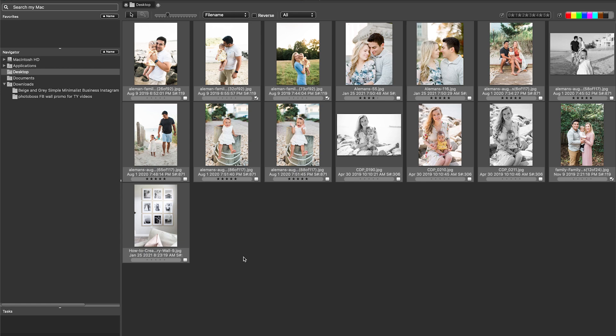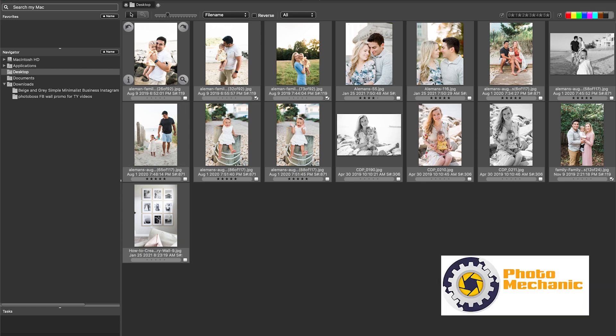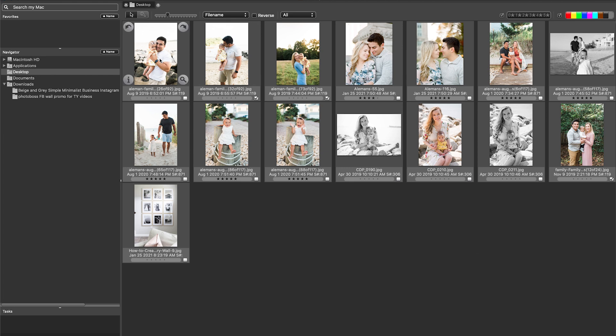Okay, so today's video is all about five ways you can use Photo Mechanic 6 to save you time in your culling and in your images. I just went ahead and pulled some images here from my desktop so that it would be a good example of what you can do here inside of Photo Mechanic, and I want to give you some tips for how you can cull through your images.